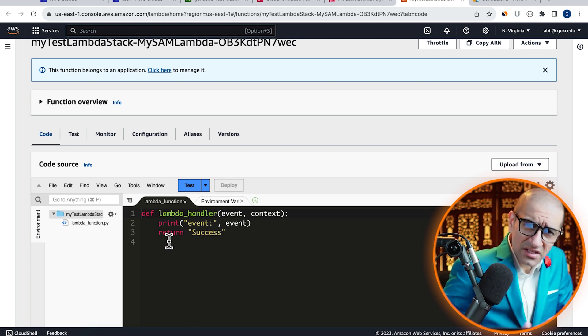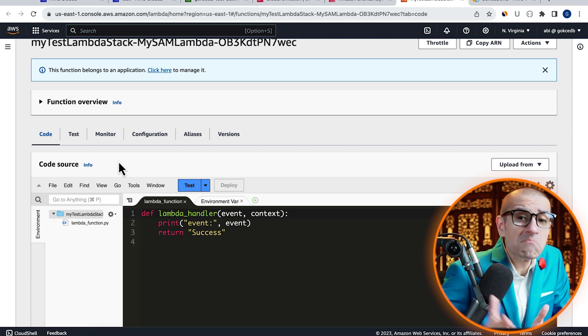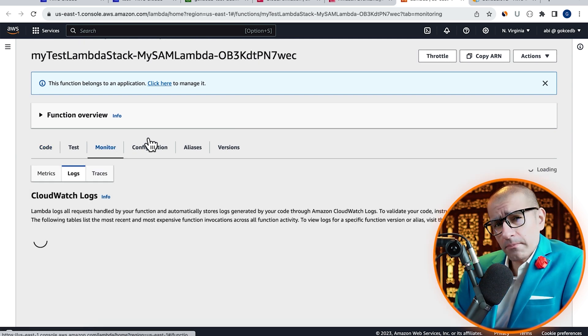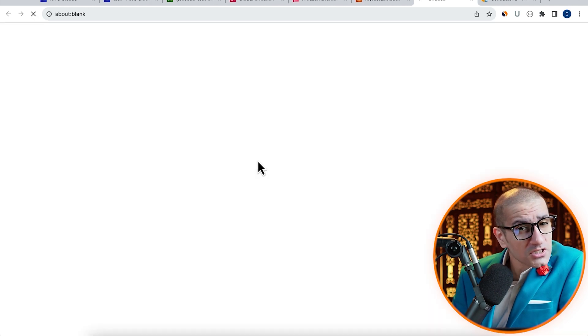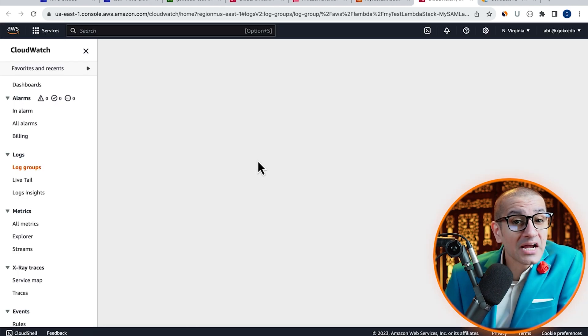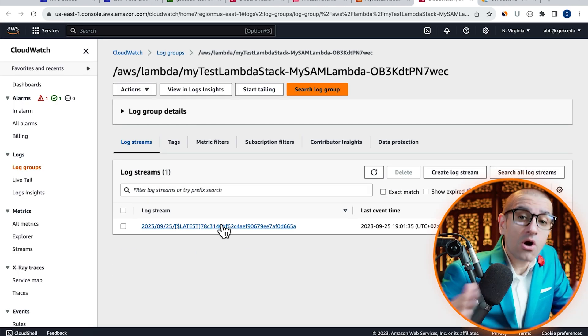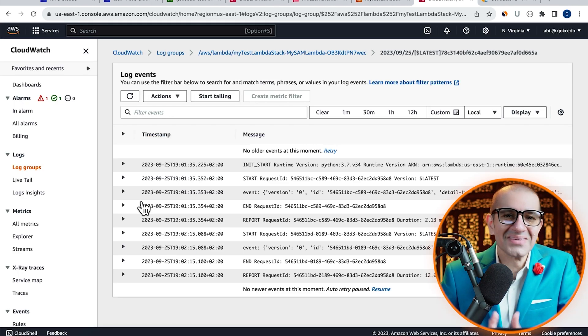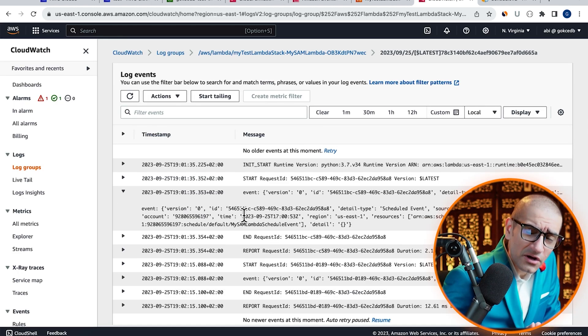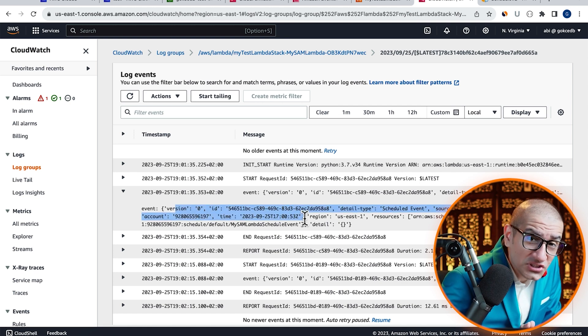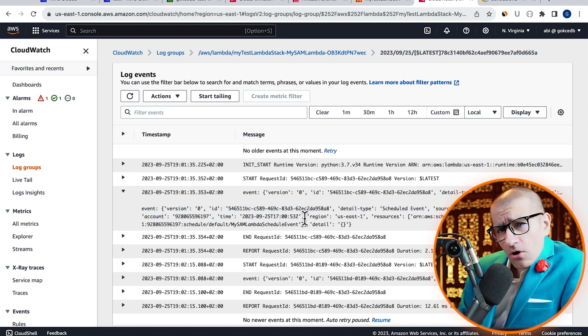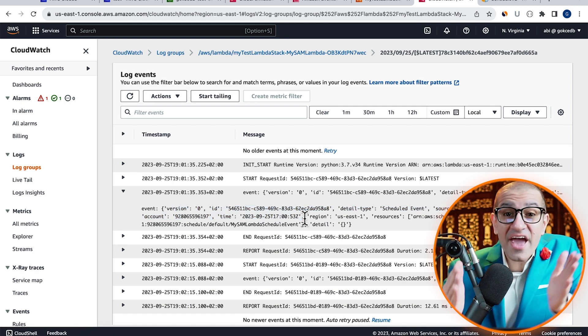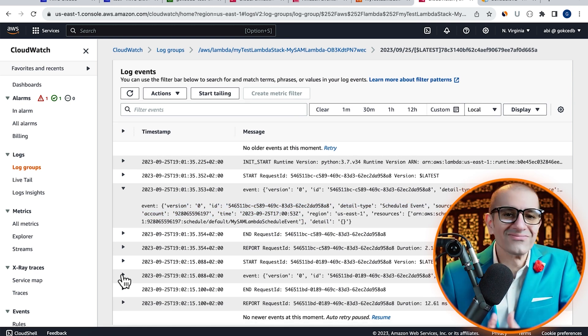Next, let's head to the monitor tab, then click on view CloudWatch logs and go inside your latest log stream. Here, confirm that you see your event printed in the logs every minute.